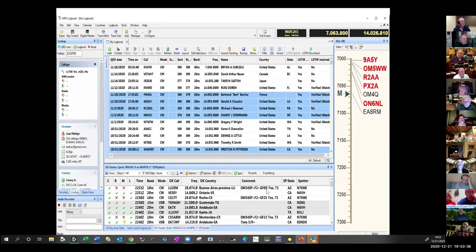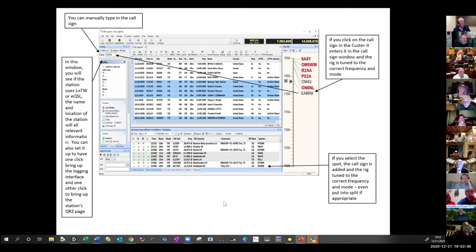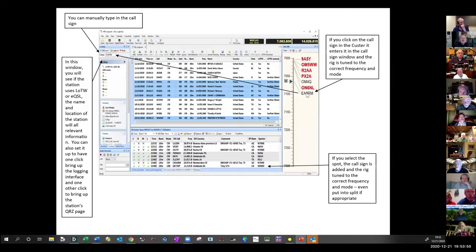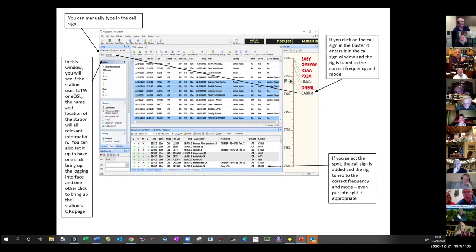If you click on a spot it will put that spot in the left-hand pane and look that person up. To get that functionality you need the program and access to the QRZ.com database. It also QSYs your rig to the frequency and mode of that callsign in the DX spot.